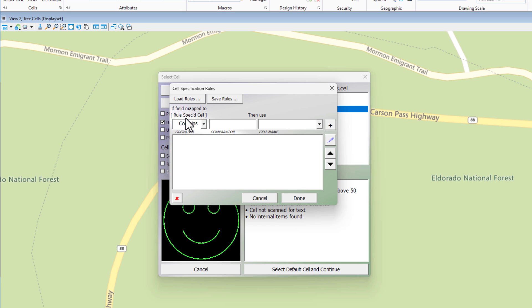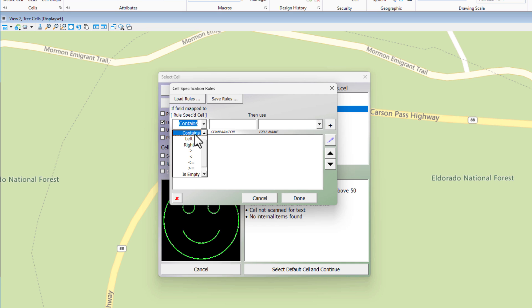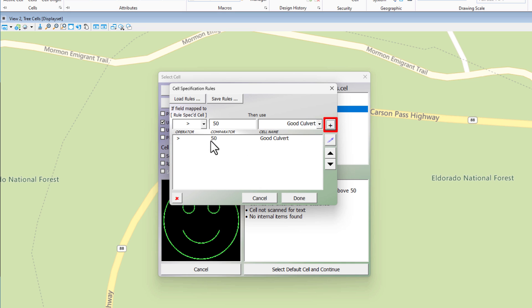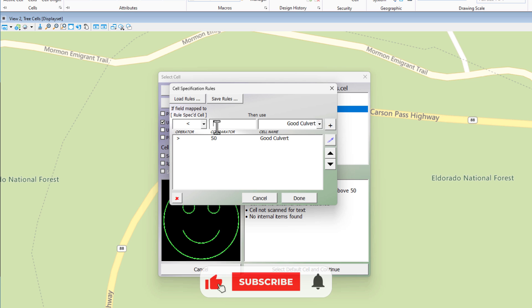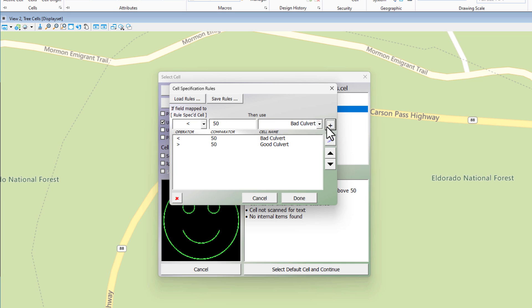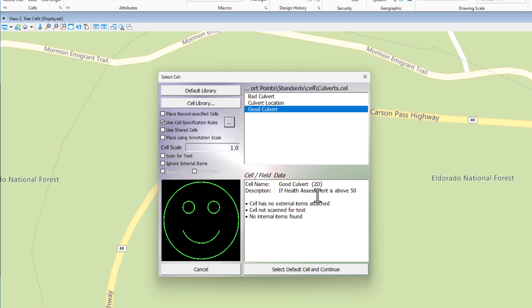So we're going to see two cells placed based upon the health assessment column. Now there's a checkbox right here. It says use cell specification rules. That's what we're going to do. I'm going to click the ellipse icon. Here, there's going to create a field called ruled spec'd cell. If that field contains, and this is where we can put in an operator, instead of contains, we're going to say if it's greater than, and let's say the value's 50, what cell do we want it to place? The good culvert. Now we click the add button. It shows up in the list below. We want to repeat the process. Now it's going to be less than 50. We want it to place the bad culvert. Again, we hit the plus sign. Now you need to hit done. It won't close the dialogue, but it will apply this change. Done.